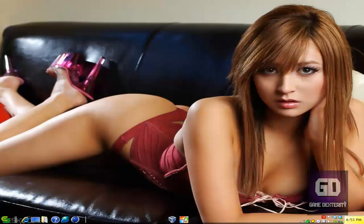Hey guys, this is Versatile from Gamedex Studios. I got a really awesome tutorial. I'm going to really love this tutorial because it's one of my most favorite games of all time — it's Twisted Metal 2. It took me over a decade before I realized I could actually play this game online. So here is this awesome tutorial.